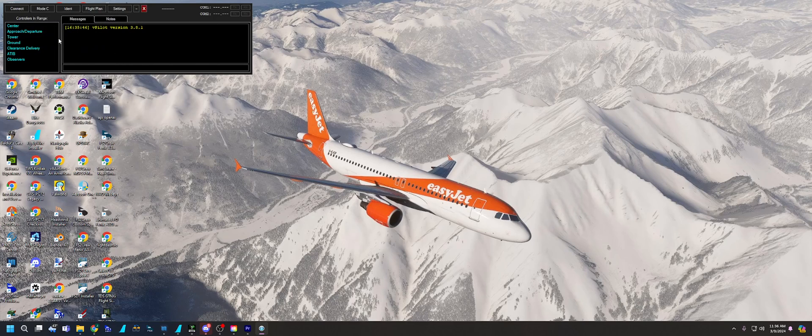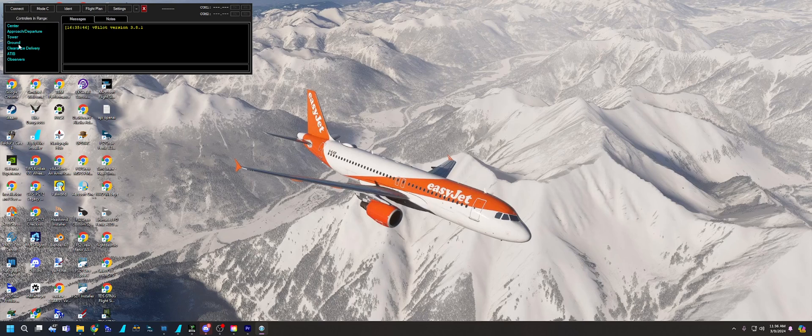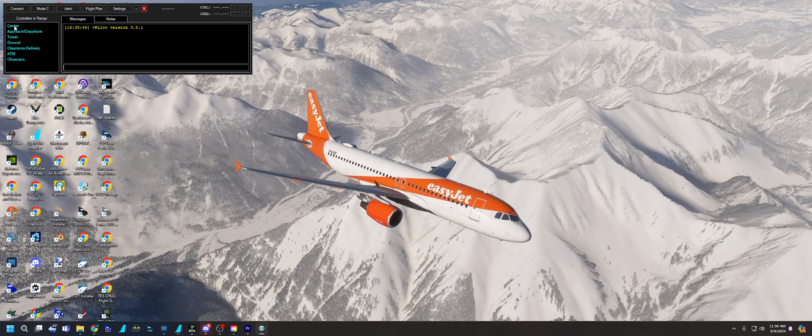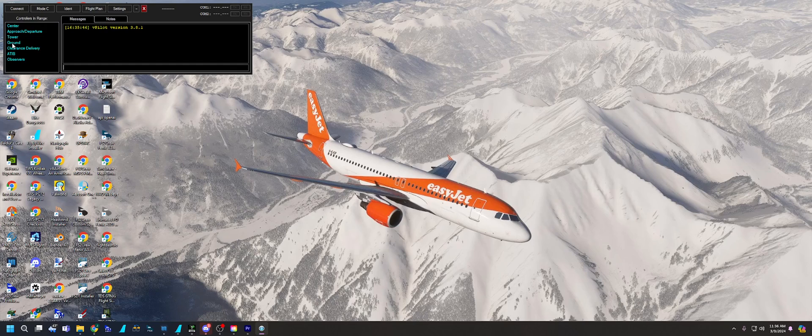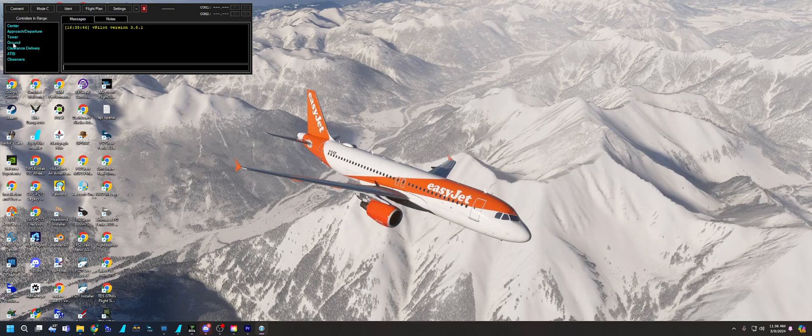And once you're in, it'll give you the nearest frequencies. So you're going to work from the top down. So the closest frequency near you, you'll get the ATIS if there is one. Or you'll have the nearest ATIS to you.